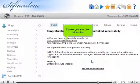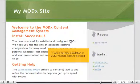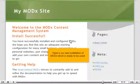To view your new site, click this link. Here is our new installation of ModX, which is ready to be used.